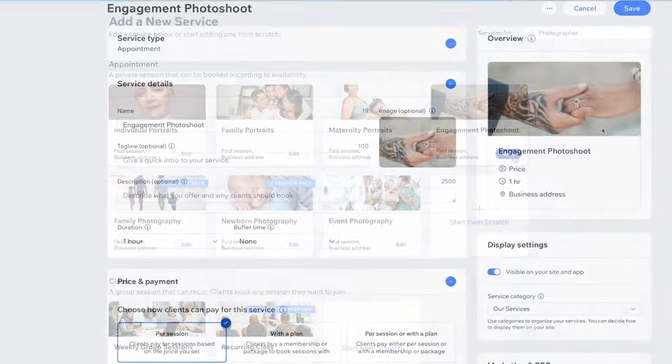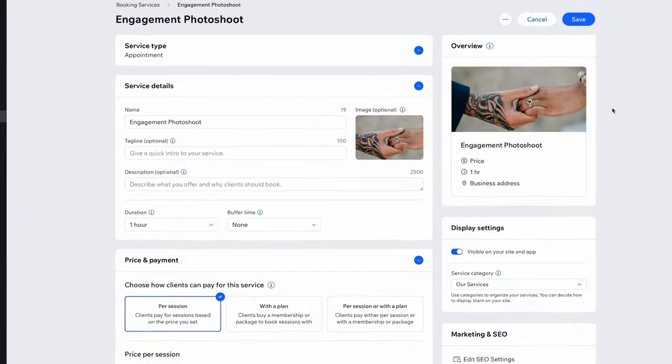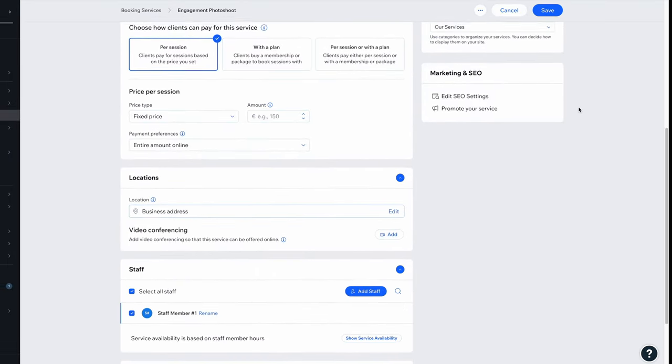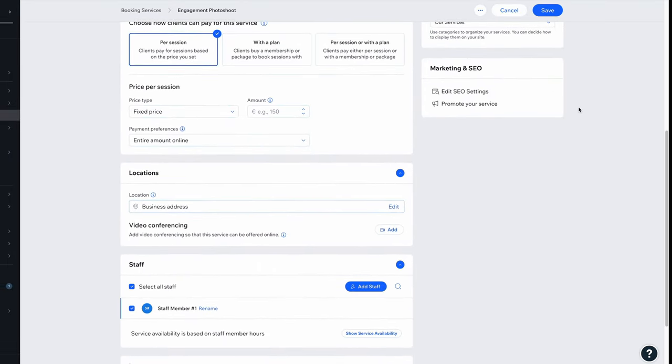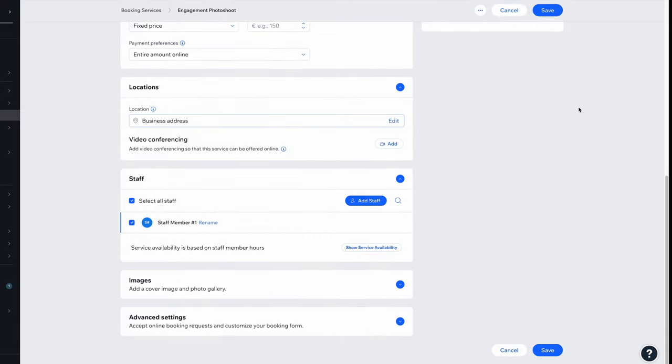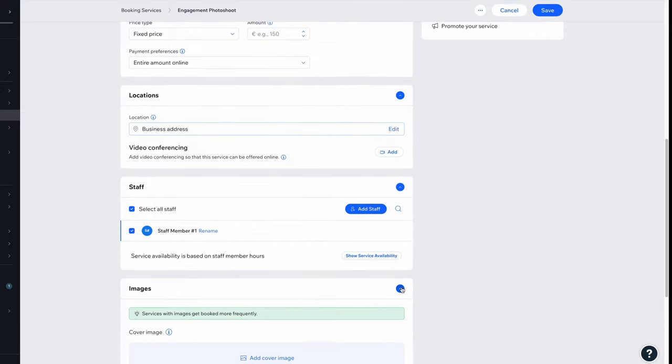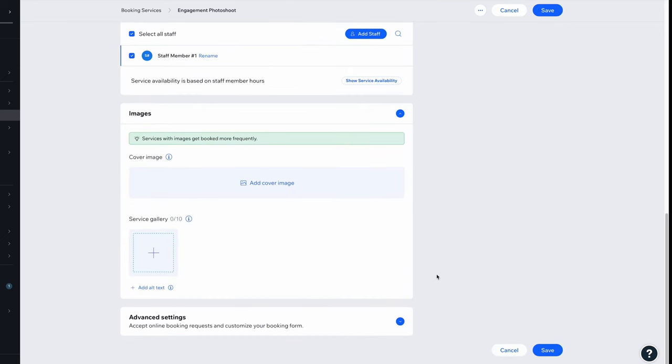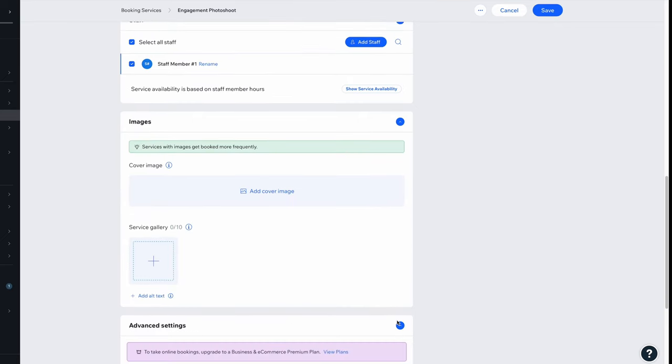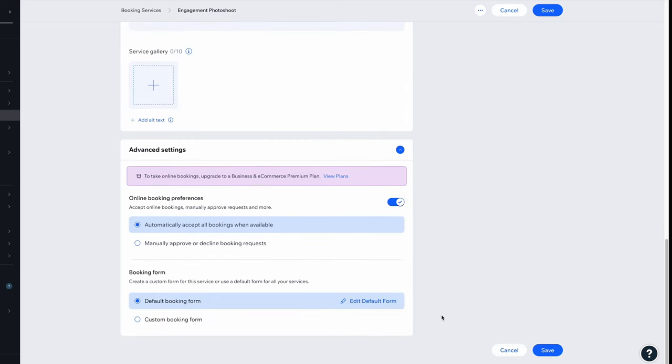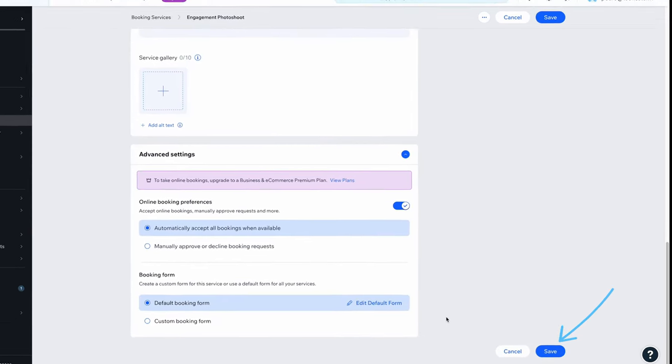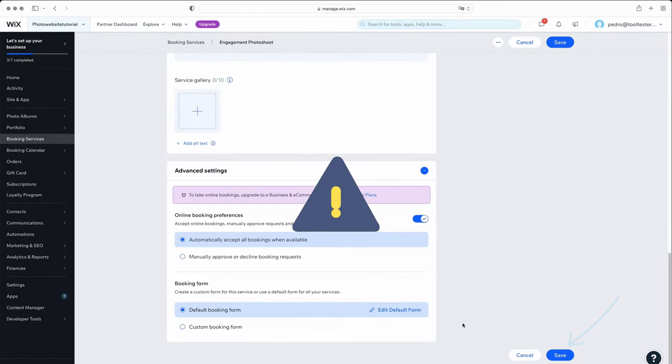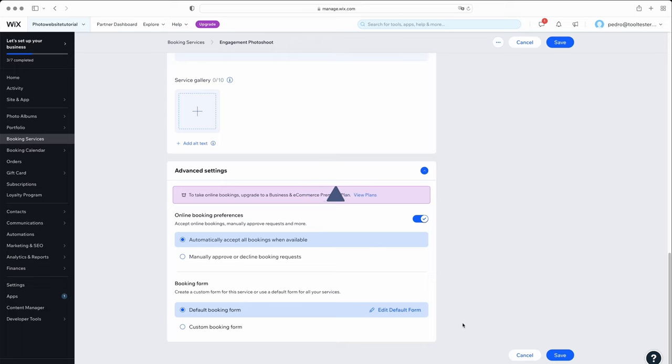Let's edit engagement photo shoots. Here, you just need to edit the duration, price and payment options, location details, and staff availability. You can also add more images and access advanced features, such as manually or automatically approving requests and customizing your booking form. Remember to hit save when you're done. Quick tip here, you will need to subscribe to one of Wix's business plans to start accepting bookings. If you need more help with this feature, check out our guide on Wix bookings through the link below.